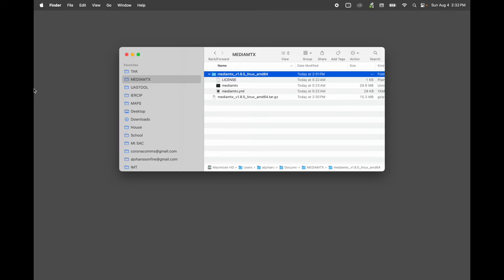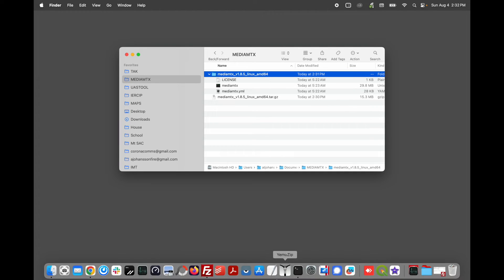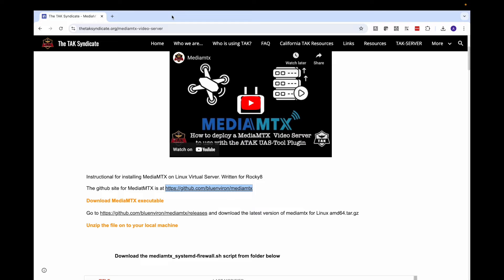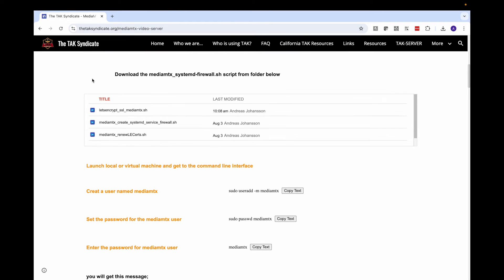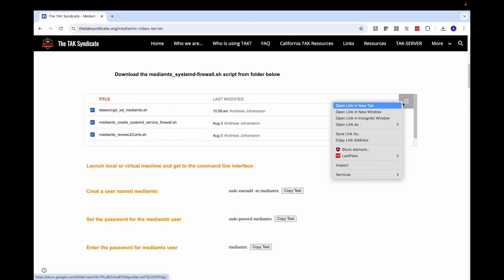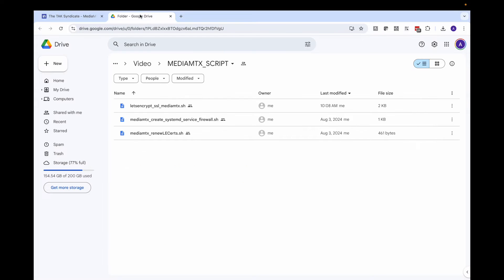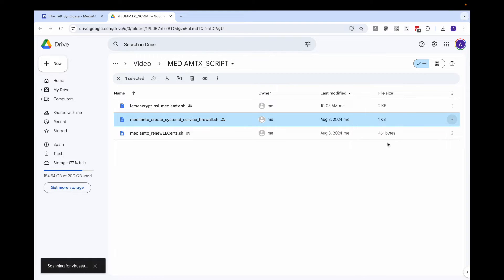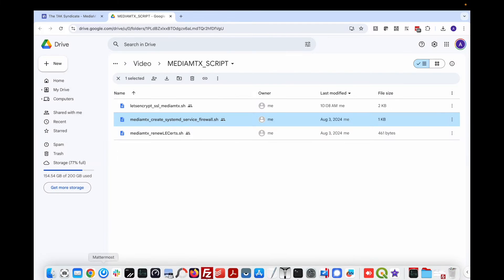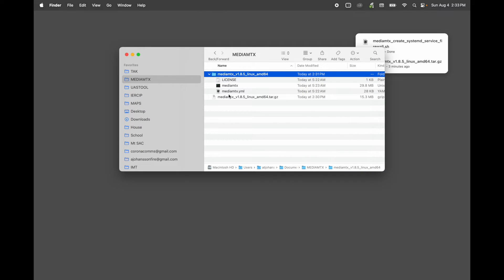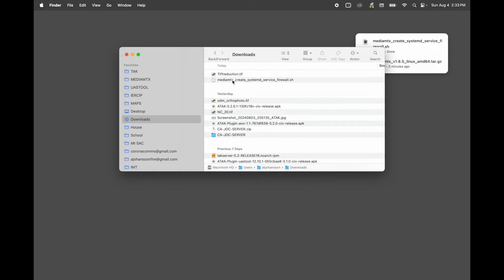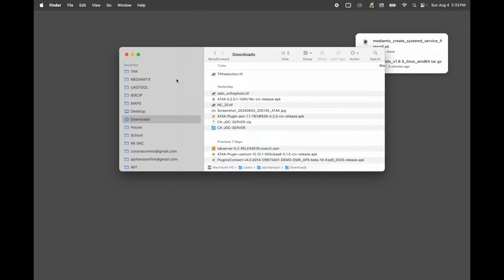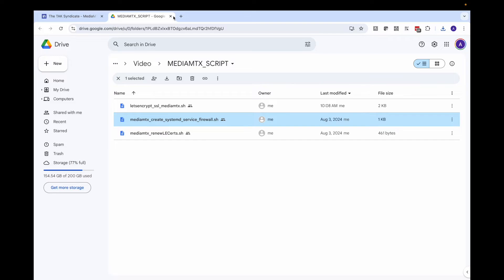Now let's get back to the TAC syndicate and scroll down and look at the scripts we're going to need. Now we need to download the MediaMTX Create SystemD Service Firewall script. You'll notice some other scripts in here that are set up for Let's Encrypt. That is a project that's coming down the line. Let's open this in a new tab. I want to download this file. Now let's go back to Finder, go back to my downloads. I want to drag this into the MediaMTX folder for safekeeping. At this point, we are going to want to be able to keep open a browser window and open terminal at the same time so we can copy and paste the code off the TAC syndicate website.